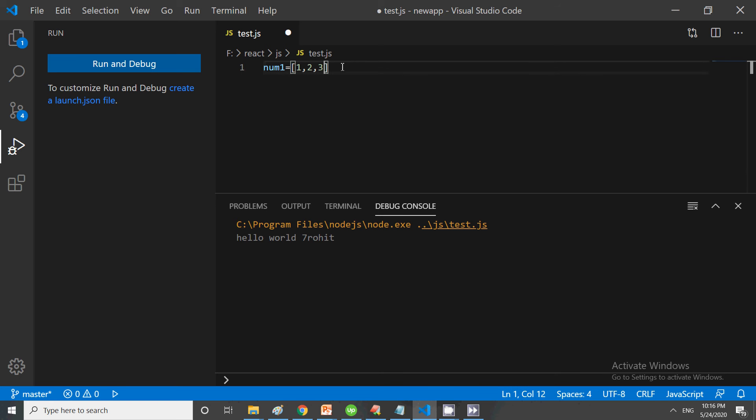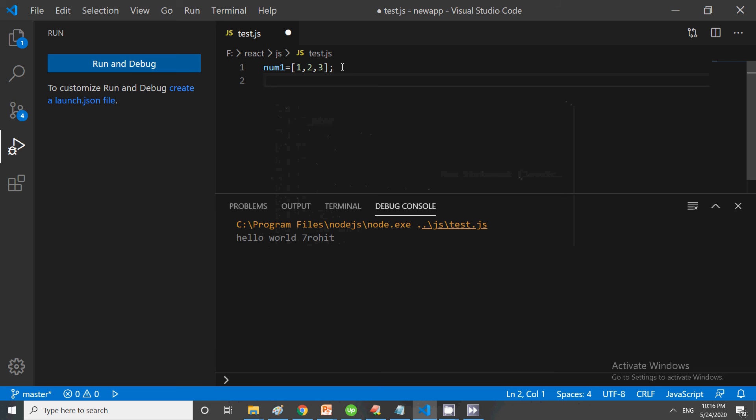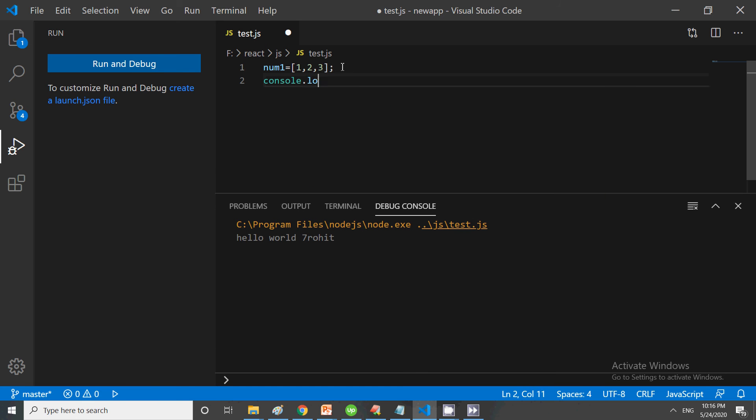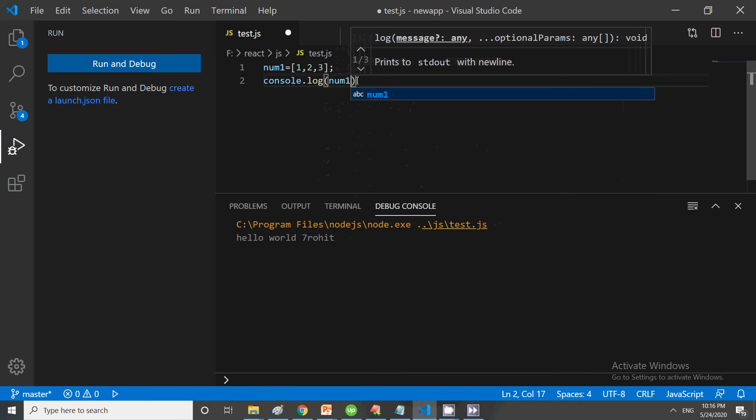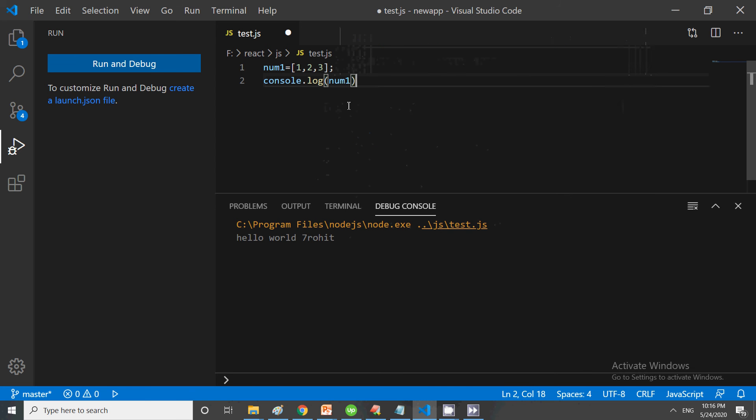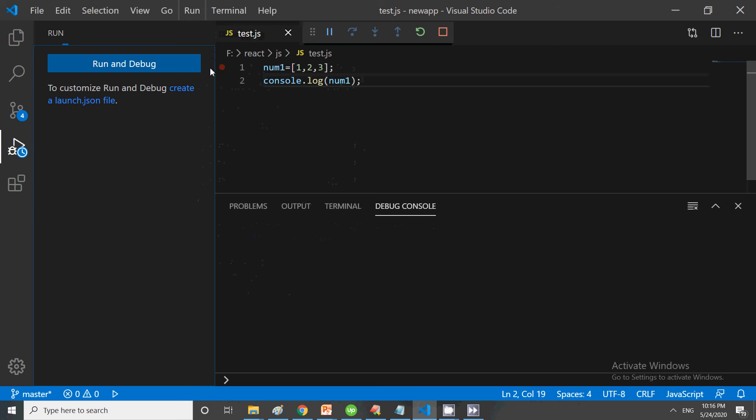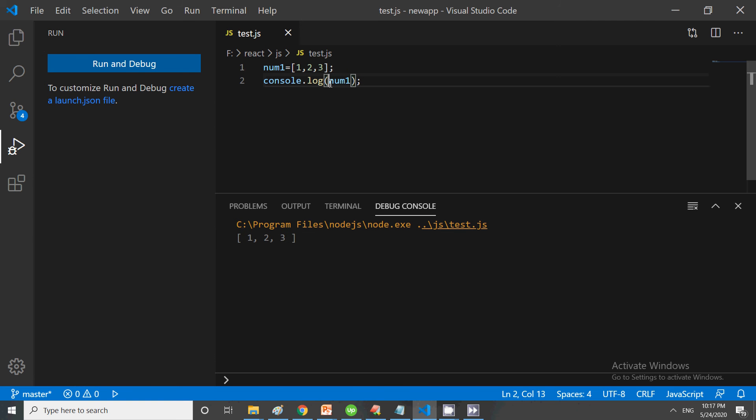This is a simple array. Suppose I want to print it: console.log(num1). It's a very simple array. I just want to explain how the spread operator works. Let's run this. Once you run it, you will see what it's showing within this array.